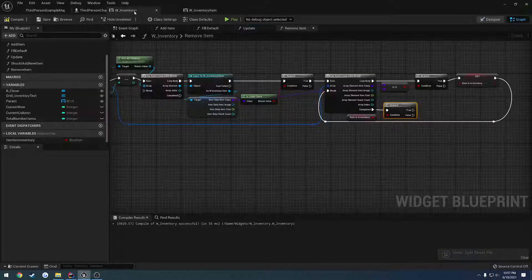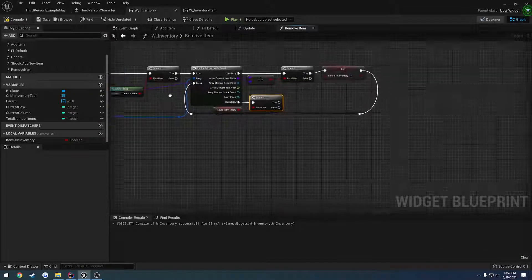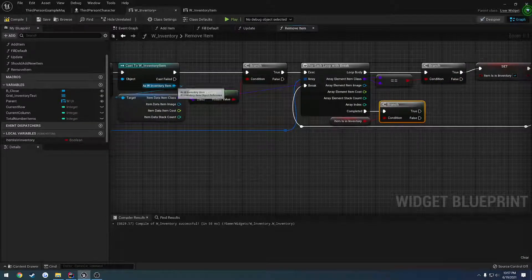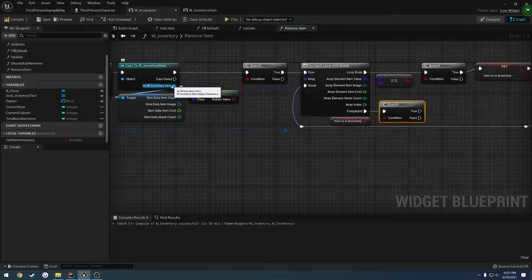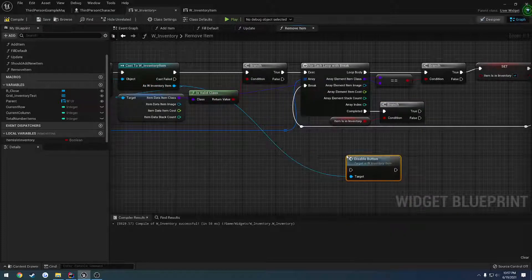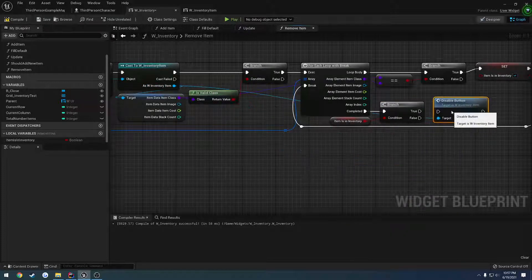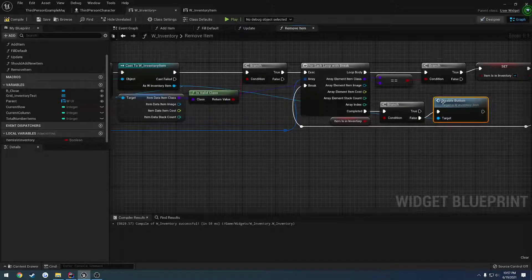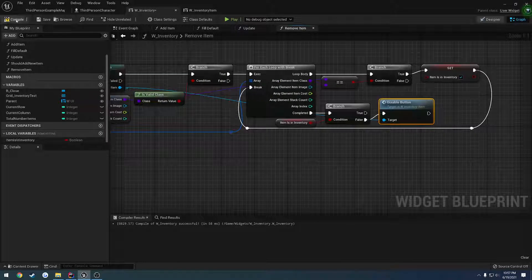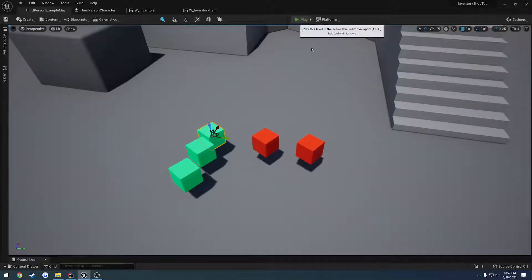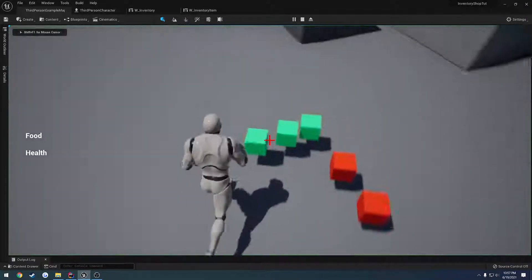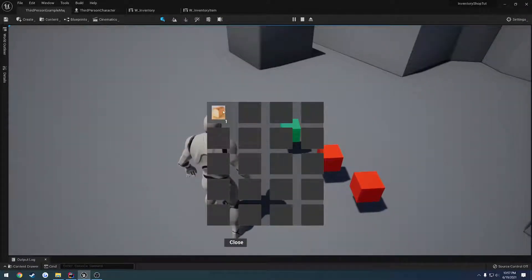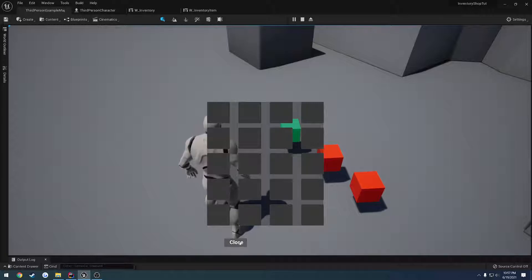So back in here, we grab this item here. We want to call disable button and plug it in for false. Okay, let's see what happens. So pick it up, click, click, and it's gone.